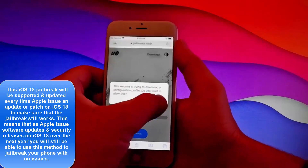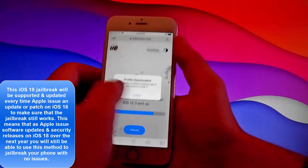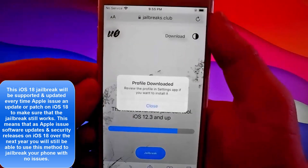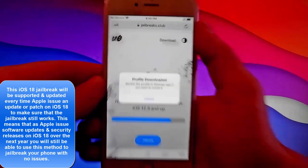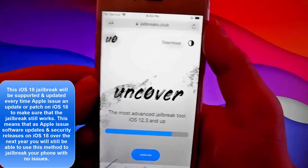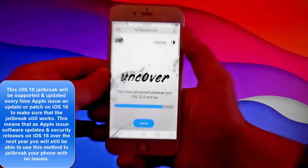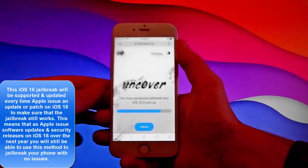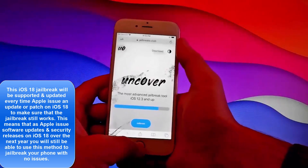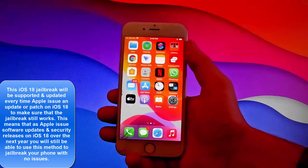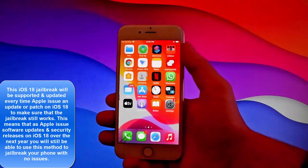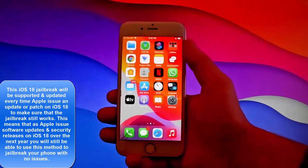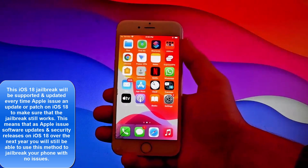Let me show you what you need to do next. On the next step, again it's very easy — tap on close, open your settings, and let me show you how to install Uncover. Open settings right now to install Uncover.